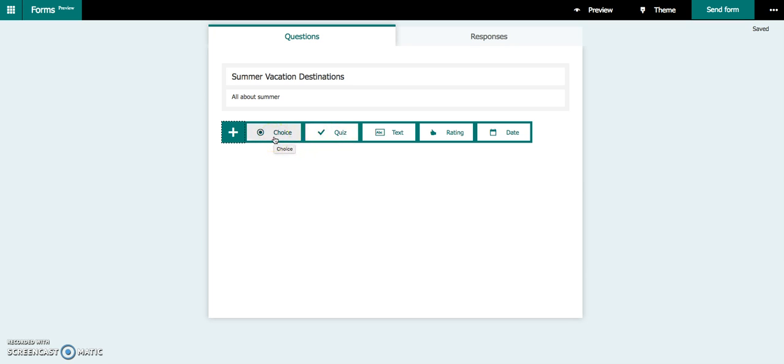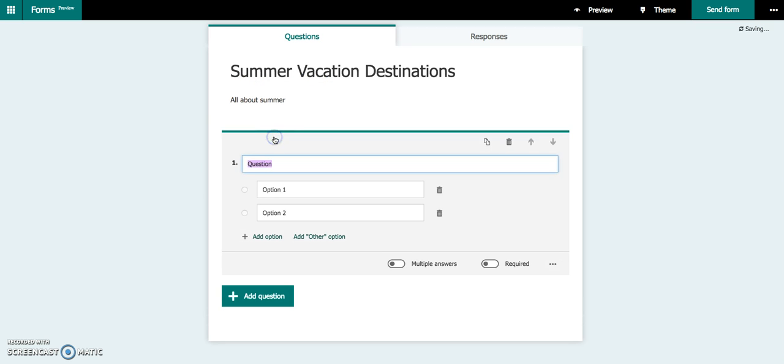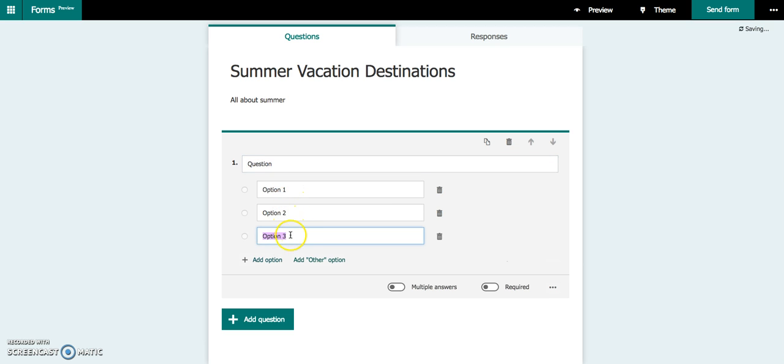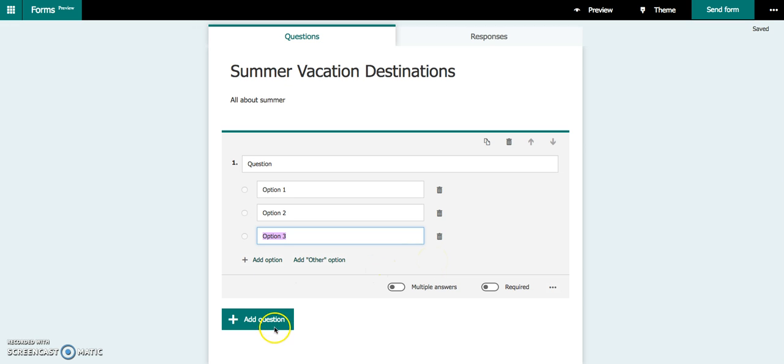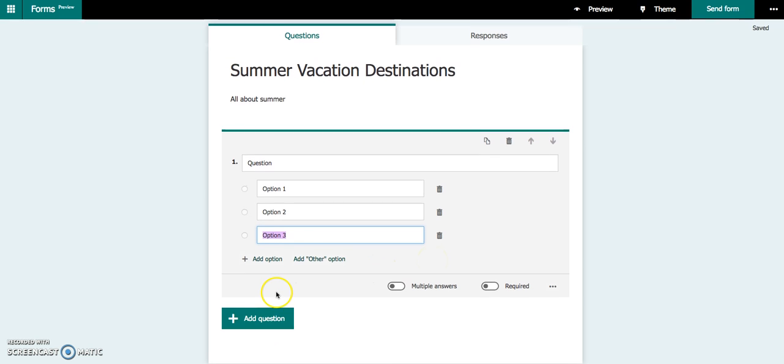Choice is going to look very similar to a quiz question, but there is no correct answer. It's more of a polling. If I click Choice over here, I have the ability to type my question and options. I could add additional options if I wanted to. You can see I can delete any of these options, but I can't pick which one is correct.